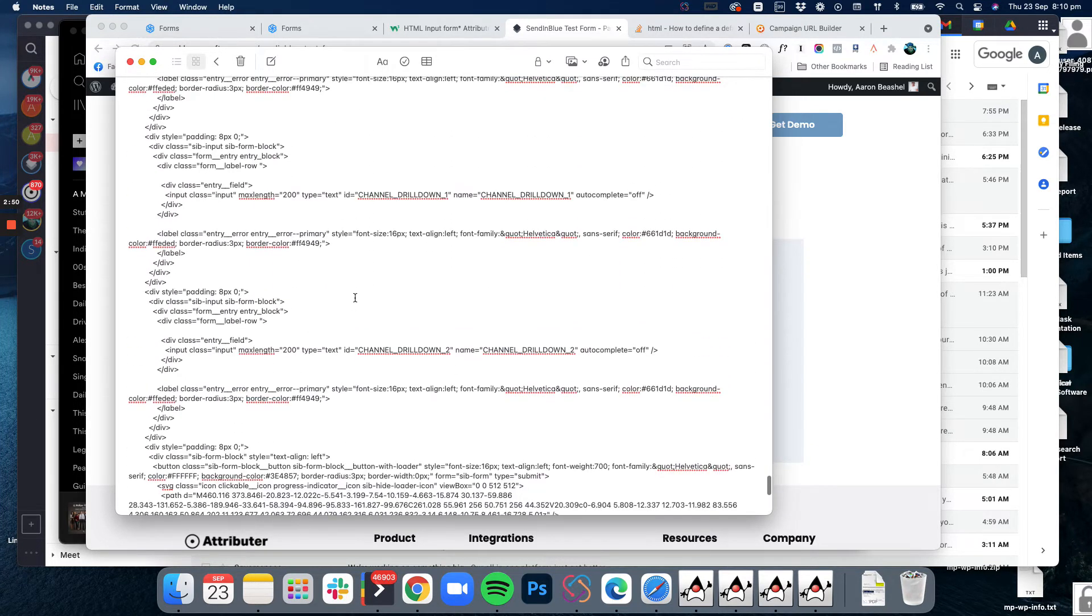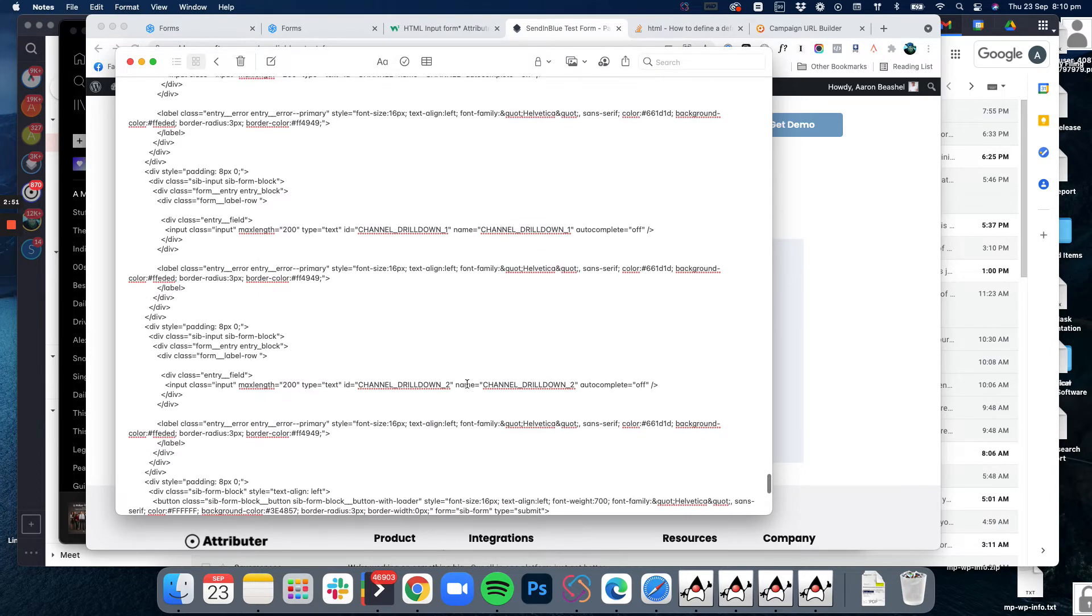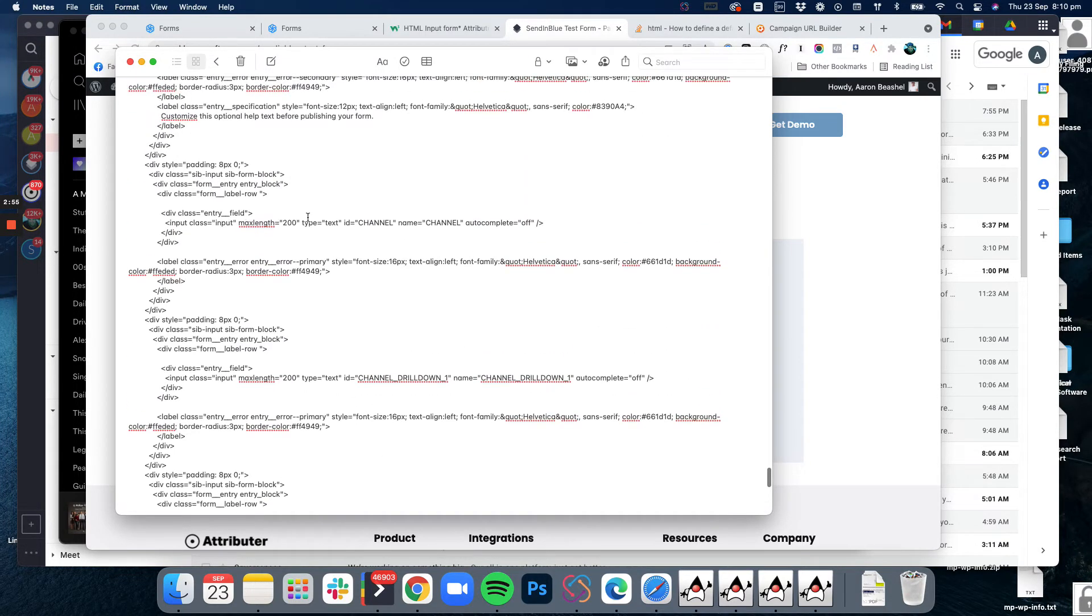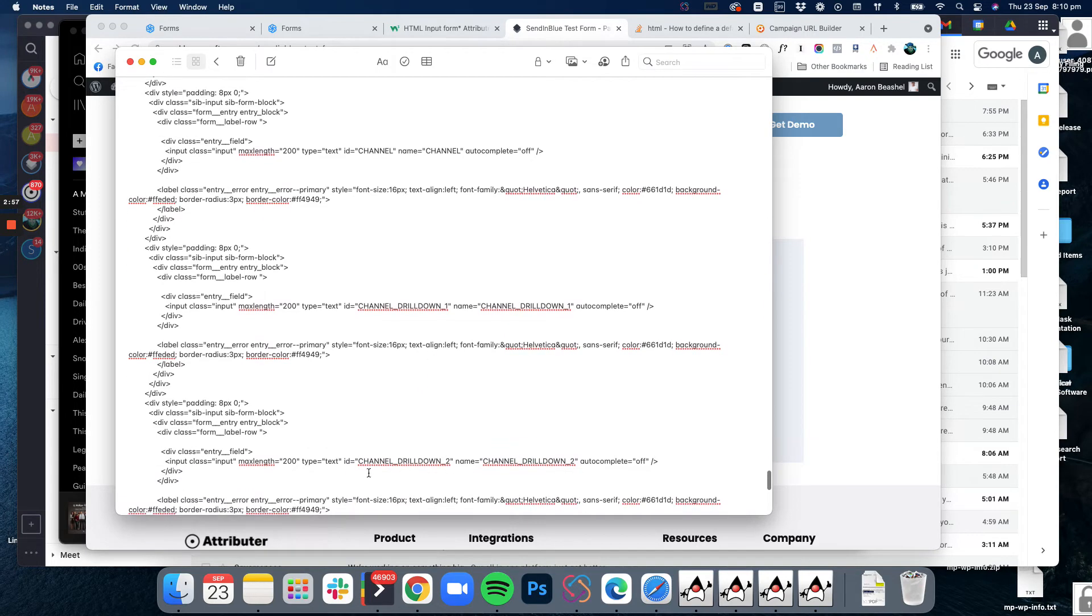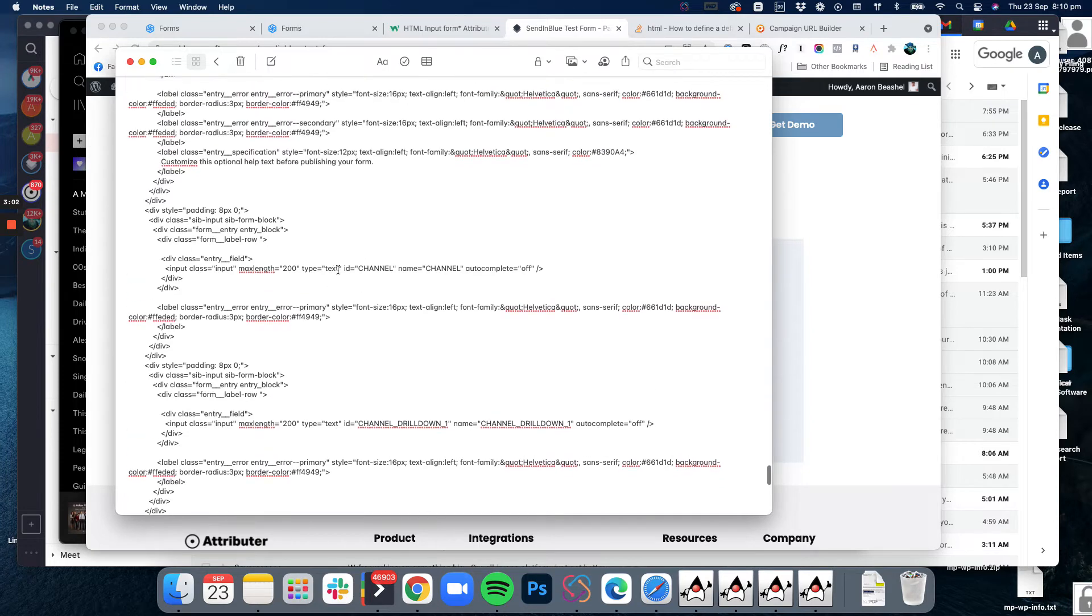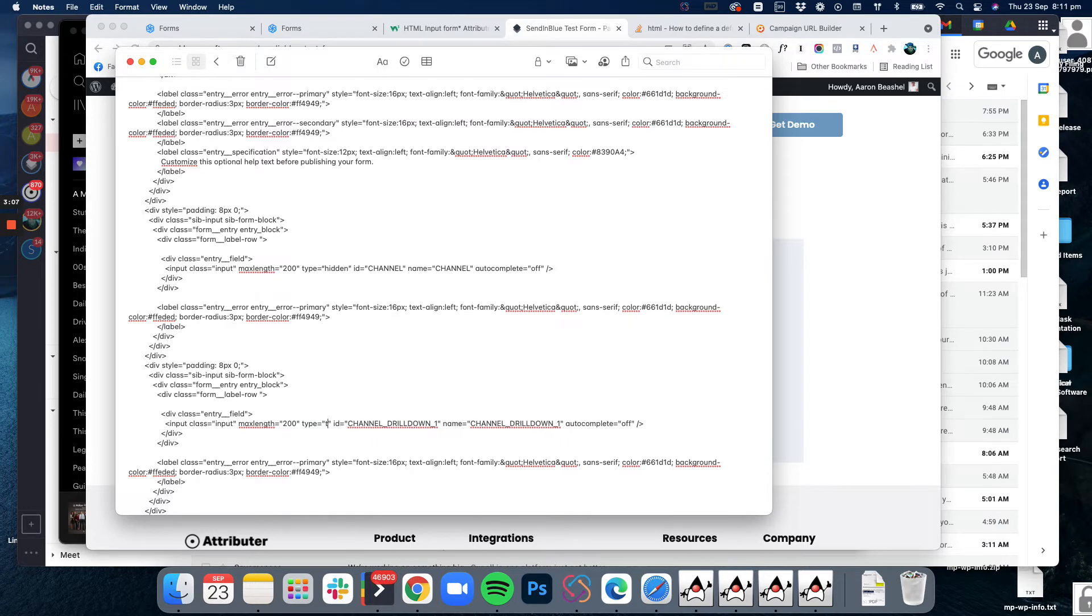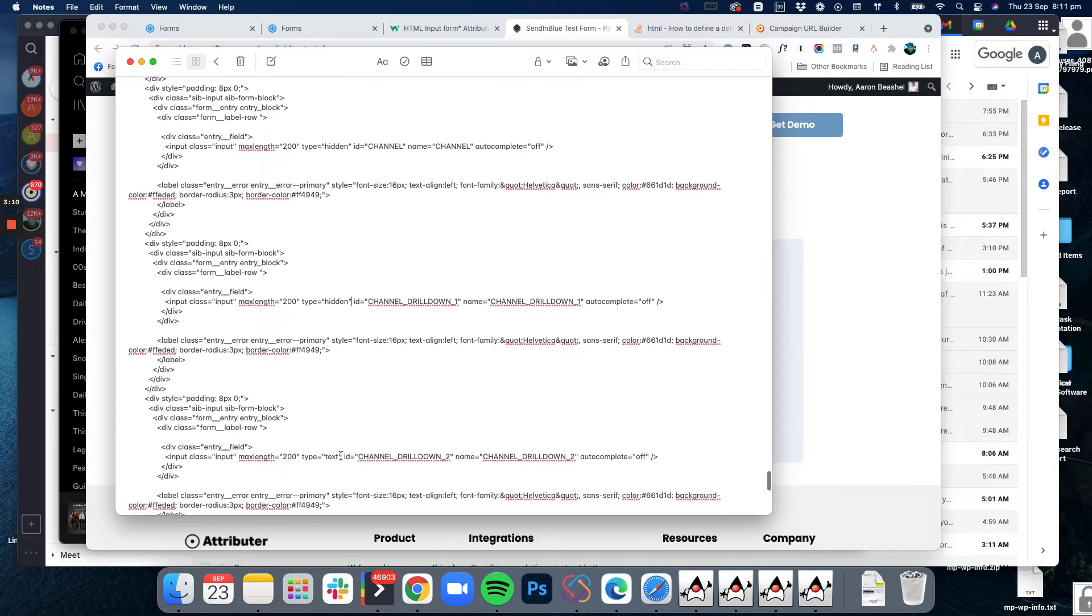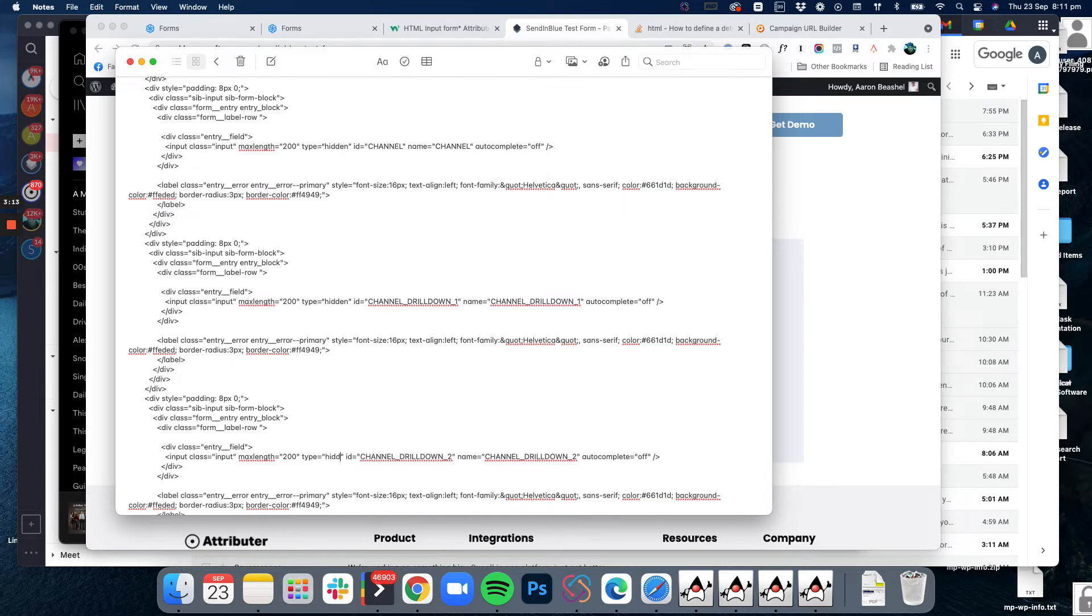What we need to do is look for these fields here. We can see there's channel, channel drill down one, channel drill down two. All we need to do is change the type from type text to type hidden.